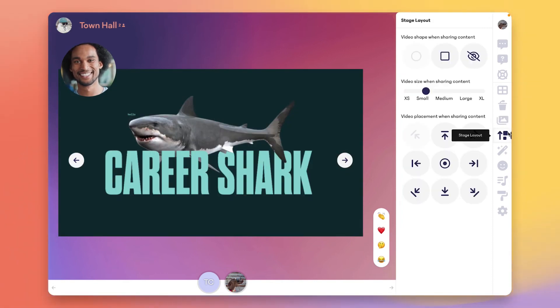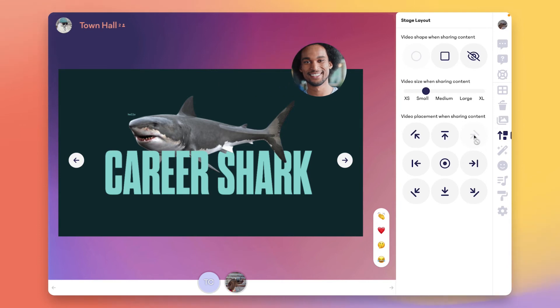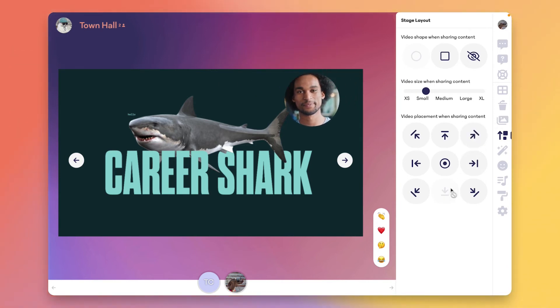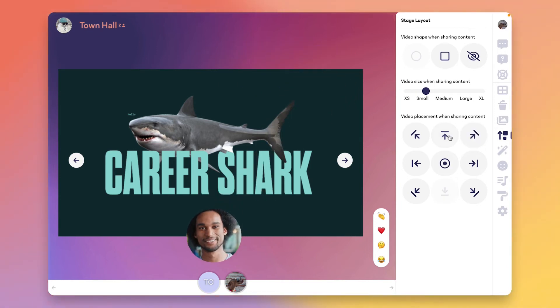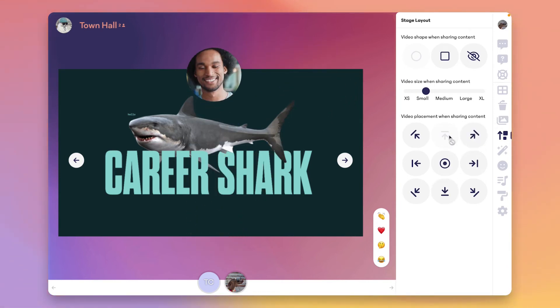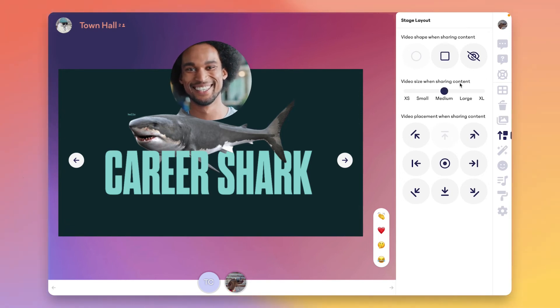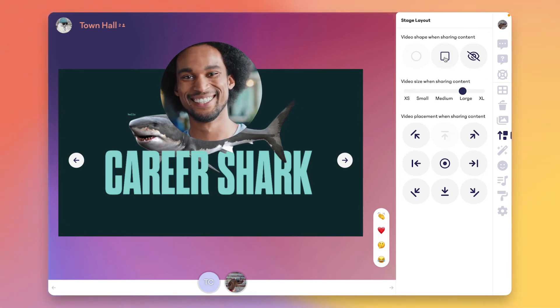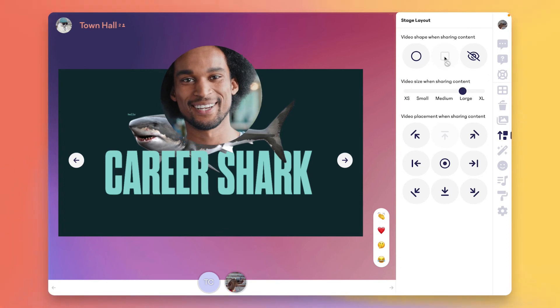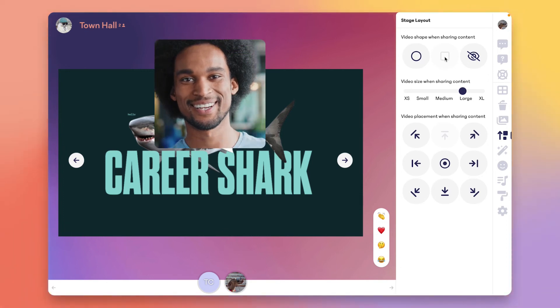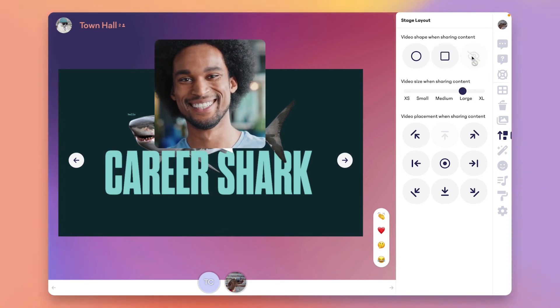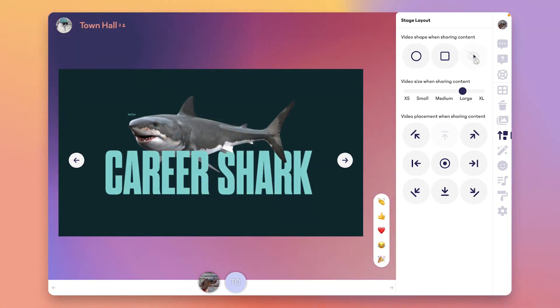Producers can also manage the stage layout of the event. If you have both speakers and shares up on the stage, these simple production tools allow you to control where the speakers are in relation to the shared content, the size and shape of their video. You can even go into a podcast mode and do voiceover only.